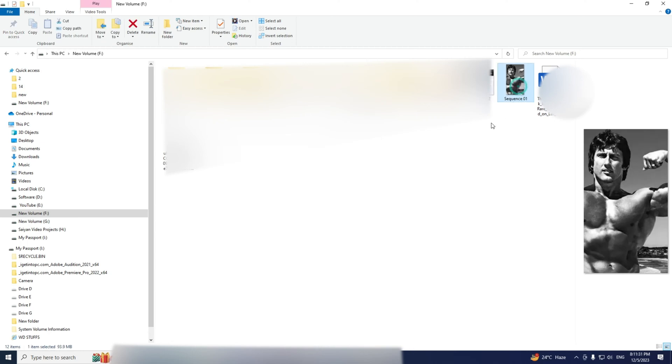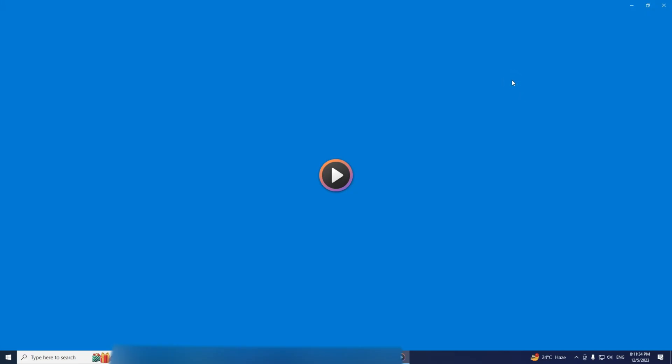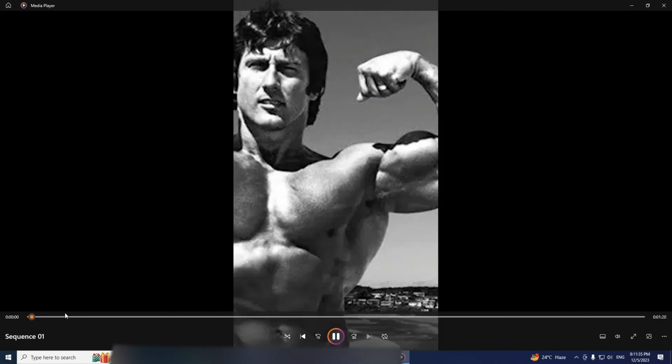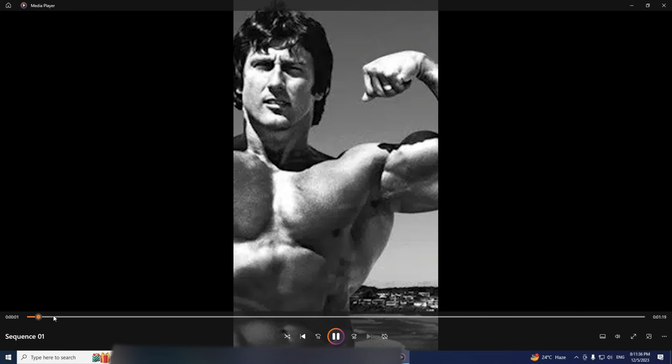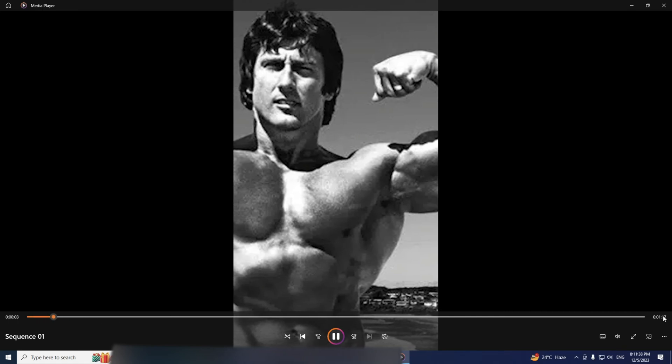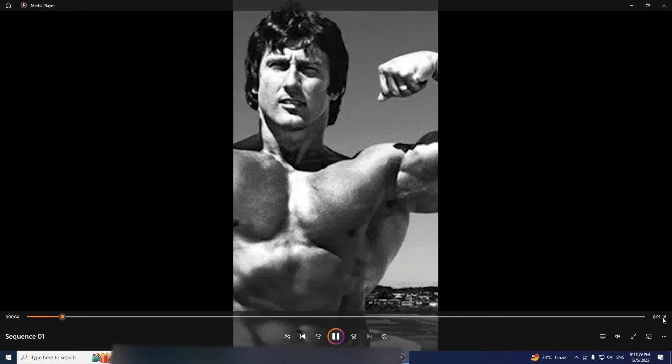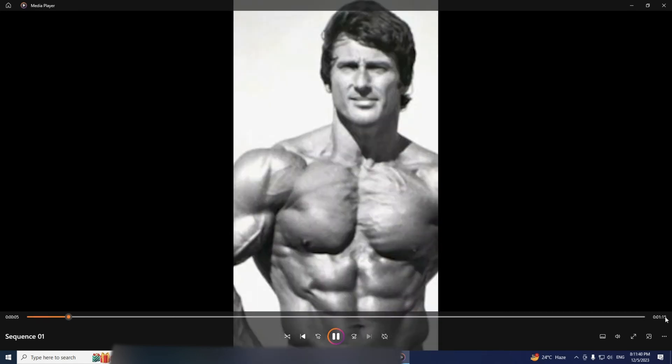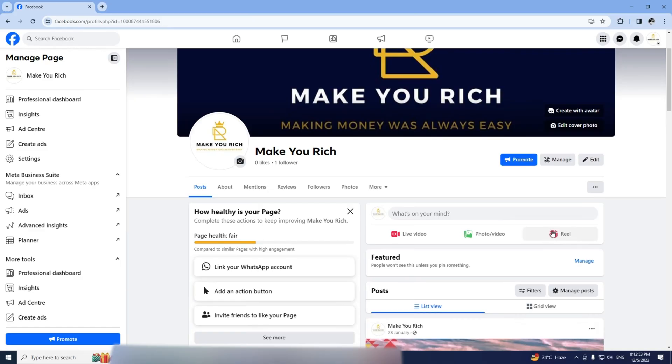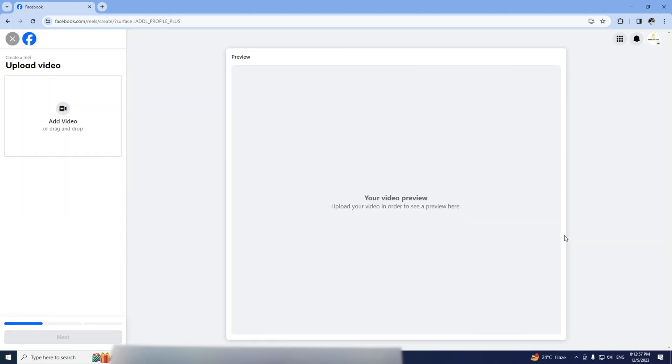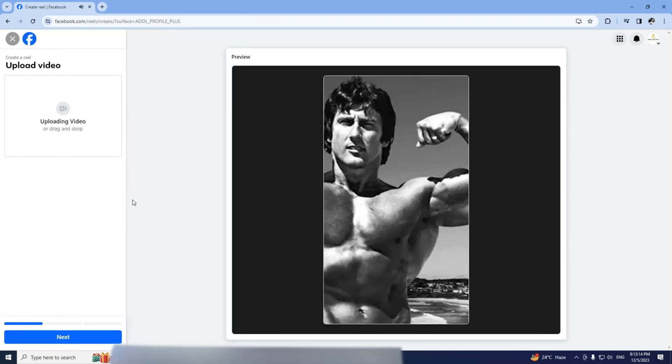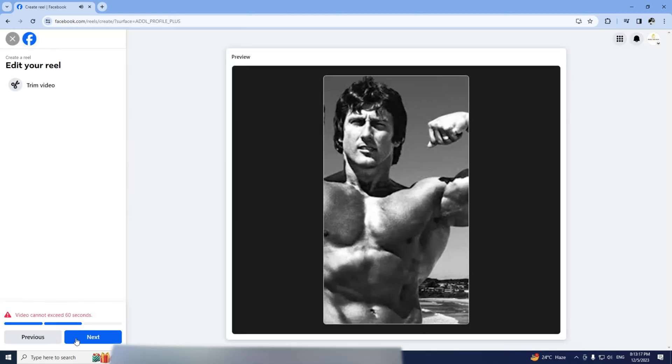Remember, Facebook Reels have a one minute limit but I'll show you a workaround. Let's check out this sample video. It's more than a minute. If we try to upload it directly, we'll get an error.